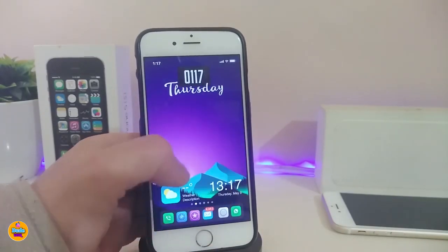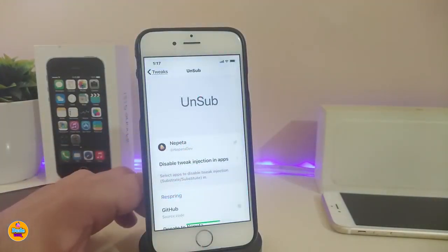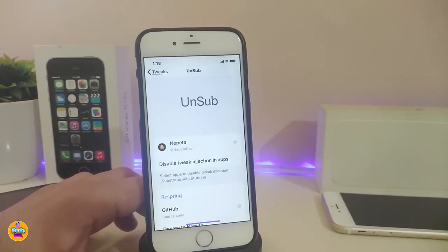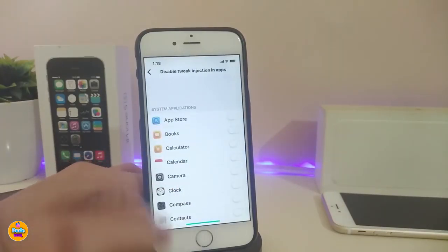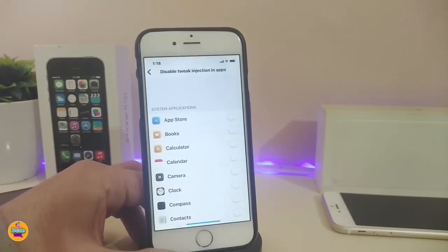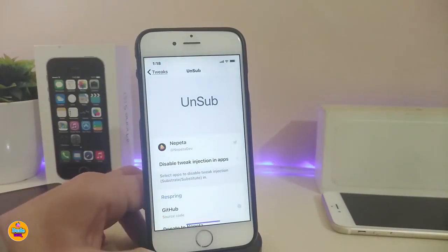The next tweak is UnSub. UnSub disables tweak injection in any specific app. Sometimes you download a tweak and want to disable it temporarily without removing it from your device. Instead of going into settings, disabling the tweak, and respringing, you can just stop the tweak for specific apps using UnSub. Go into UnSub and disable tweak injection for the apps you choose.